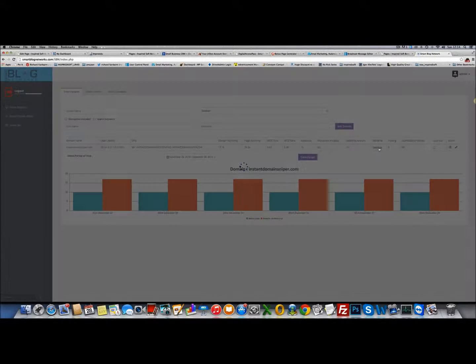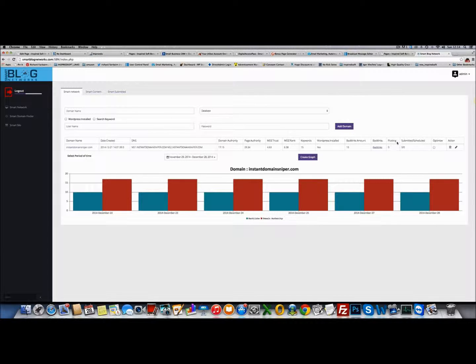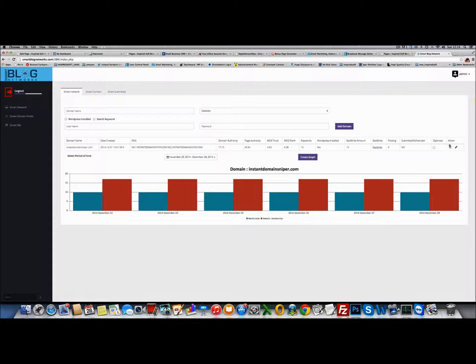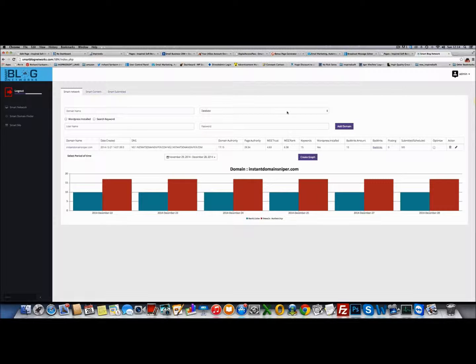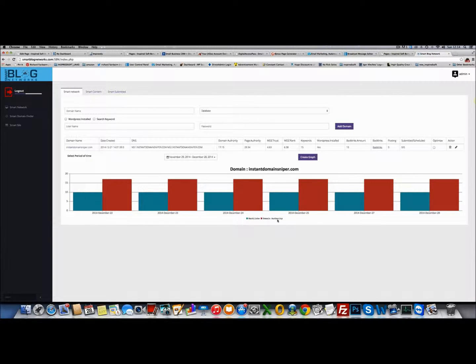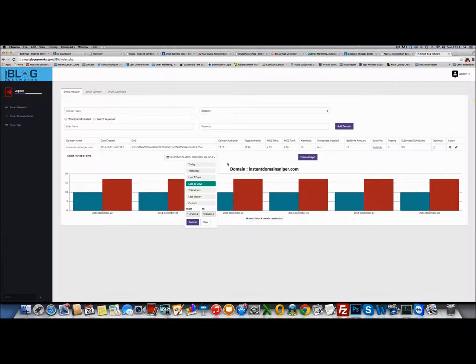It's going to show you all the backlinks where they're coming from. You'll be able to download those backlinks to CSV as well. It tells you whether it's posting to your blog or whether you have any posts ready to be submitted or scheduled. You can optimize the blog here, you can edit and delete it. You've got a full graph down here with backlinks and domain authority at the moment, but we're also going to have page authority, mostrust, mosrank, PR and keywords.